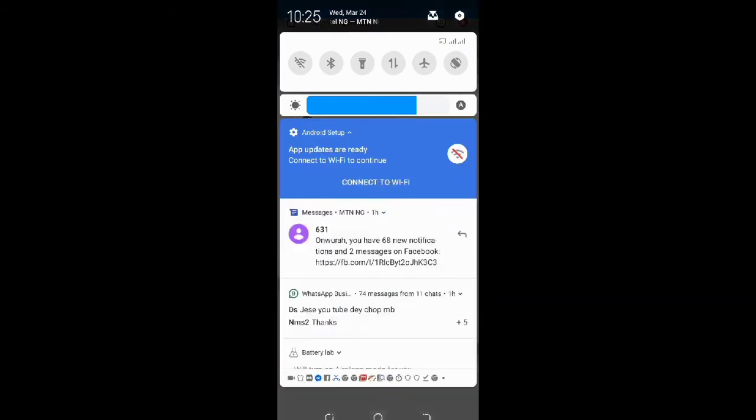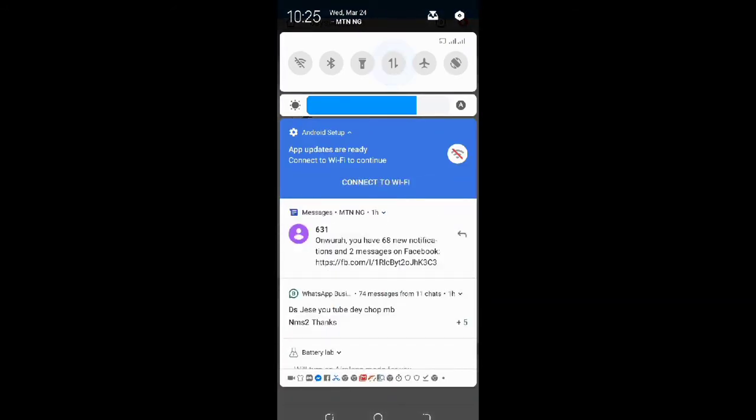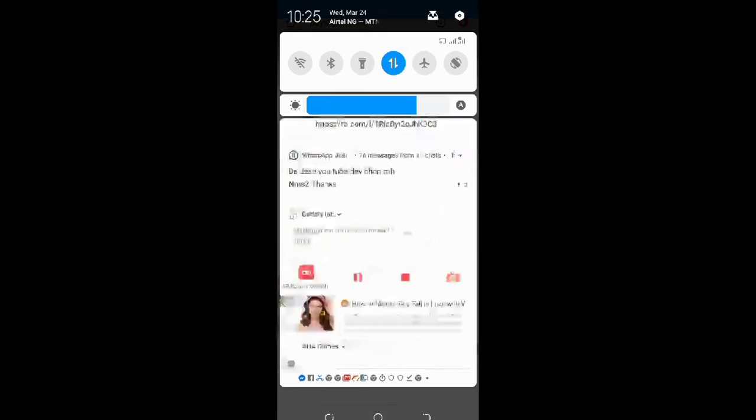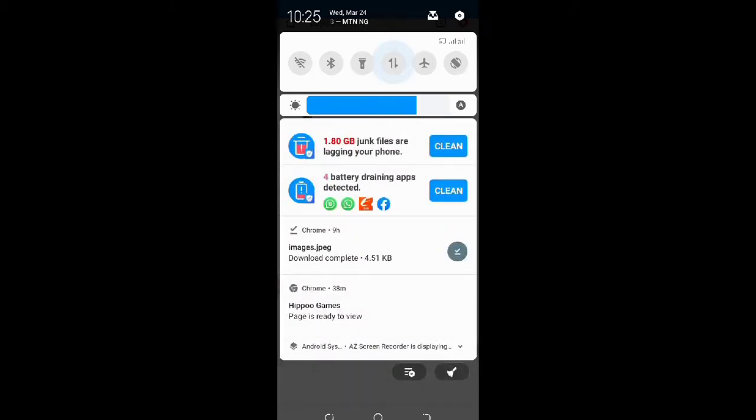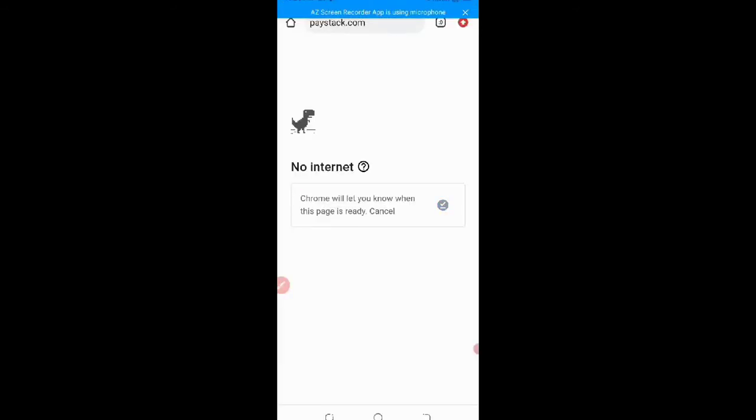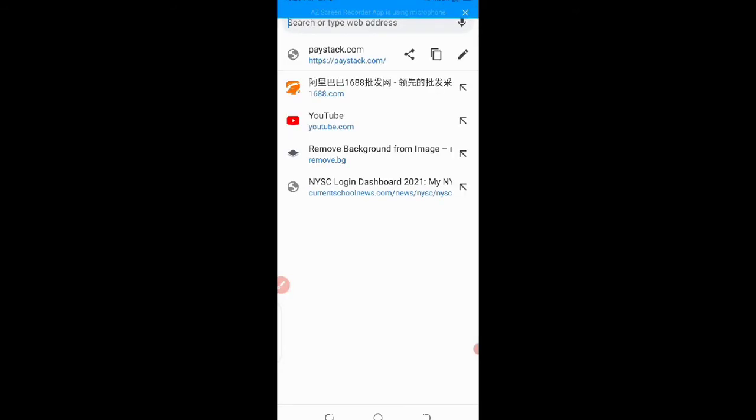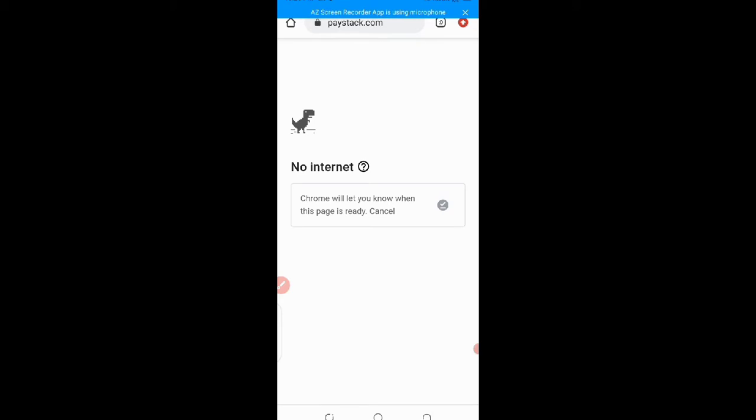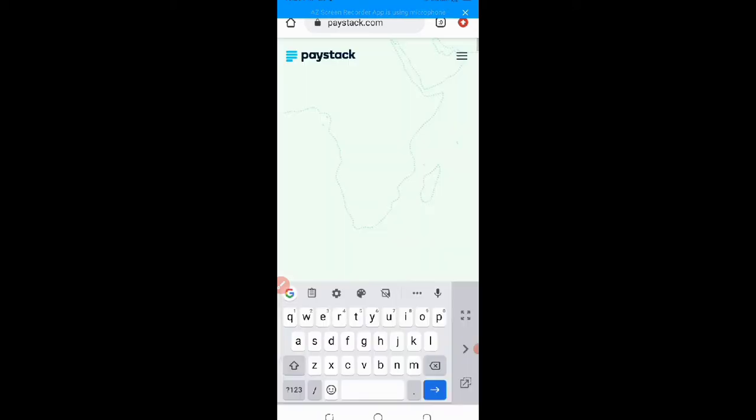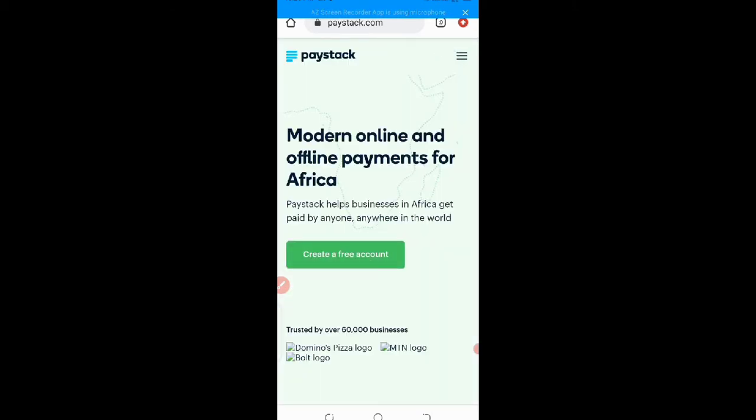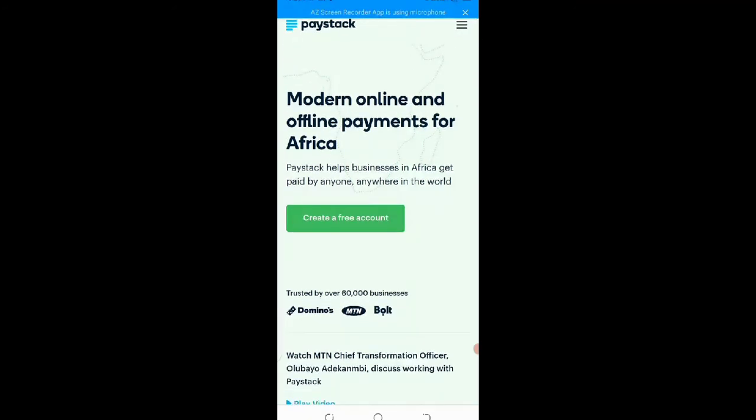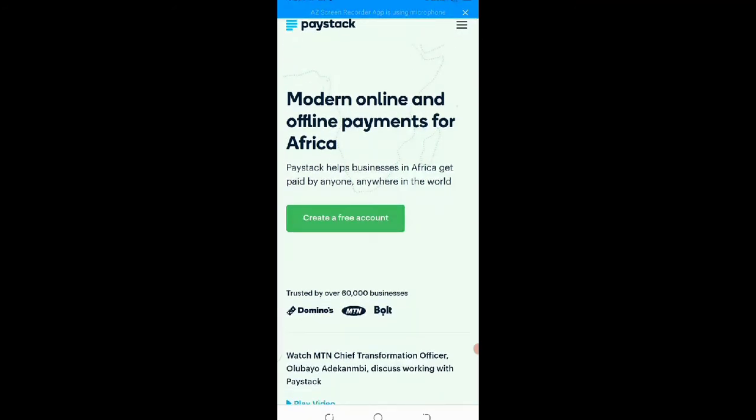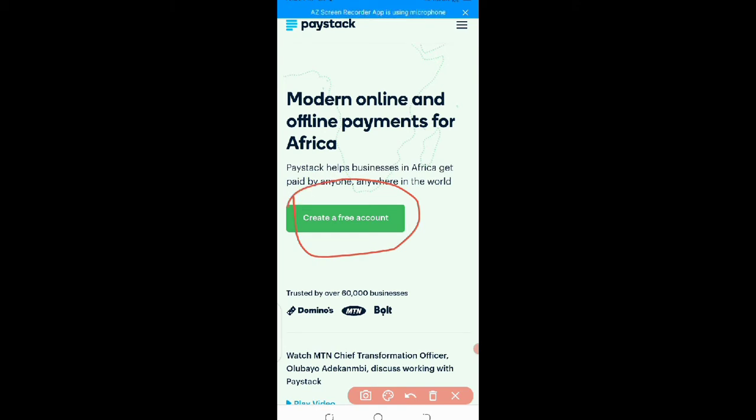Let me turn this on. Paystack.com, then you load it. Let's wait for it to load.